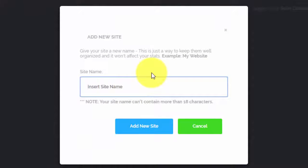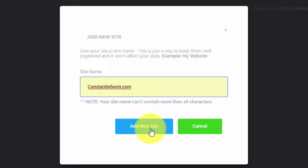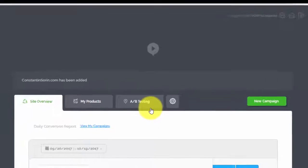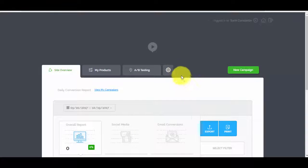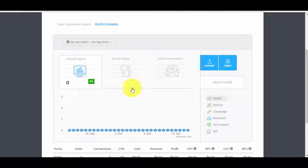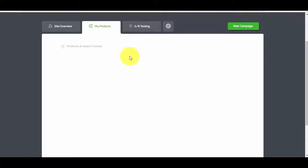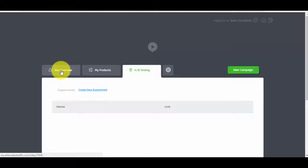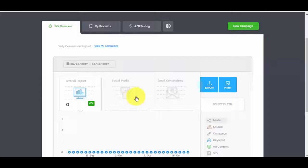The first thing you want to do after you log into the app is add a website — something that you want to track. You do that by clicking the plus button on your screen. We add the site name, press the 'Add New Site' button, and that's it — we've created a new website. You can see reports, site overview, products (none yet), and A/B testing options.